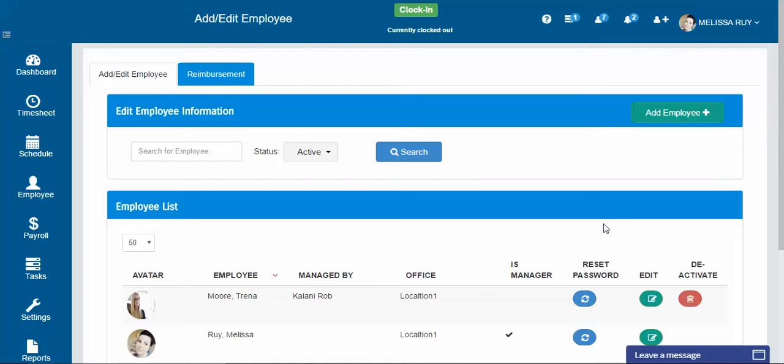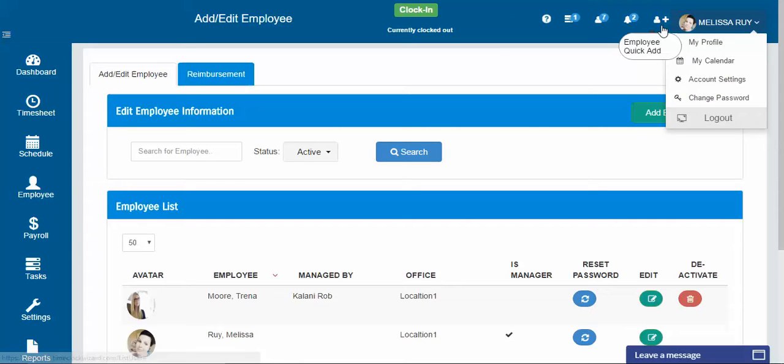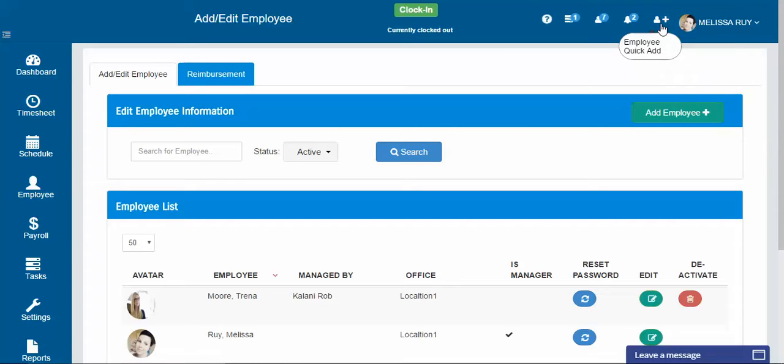Hi everyone, it's Melissa with Time Clock Support. Today we're going to go over adding employees. There are two options for how you can add your employees. One option is our quick add, so let's say you're super busy.